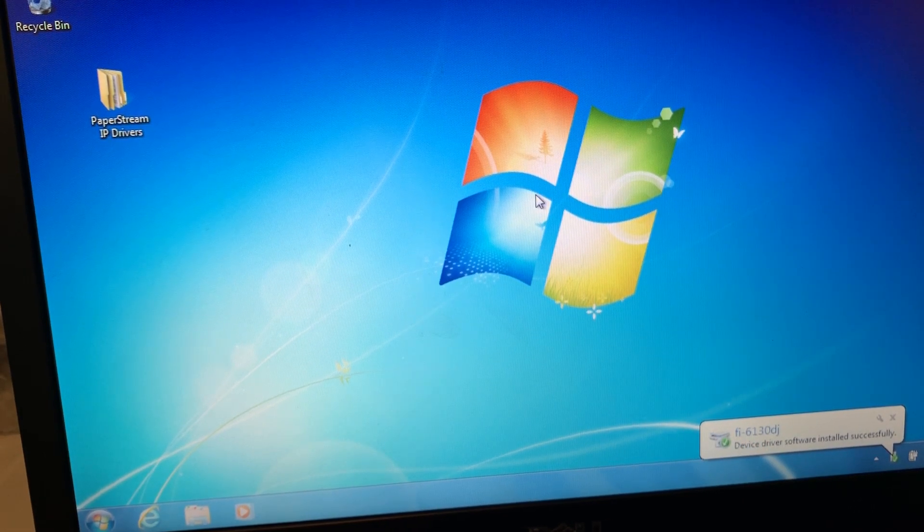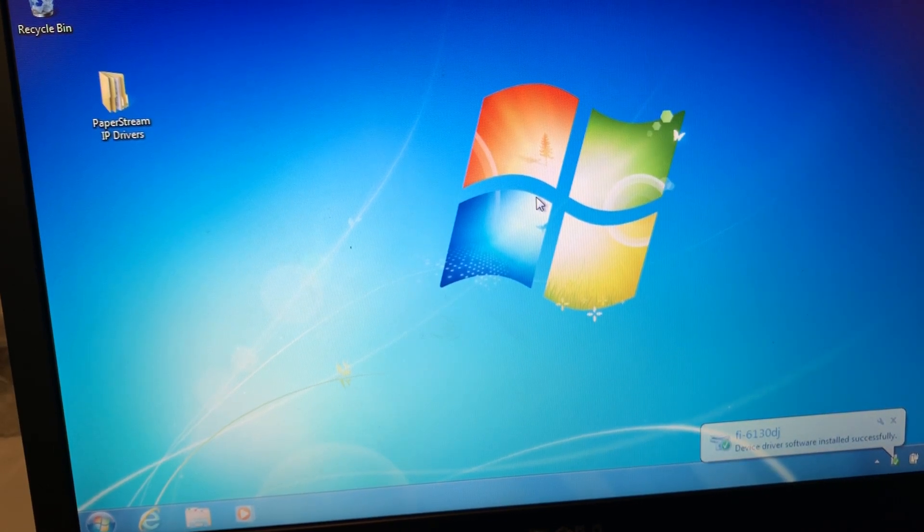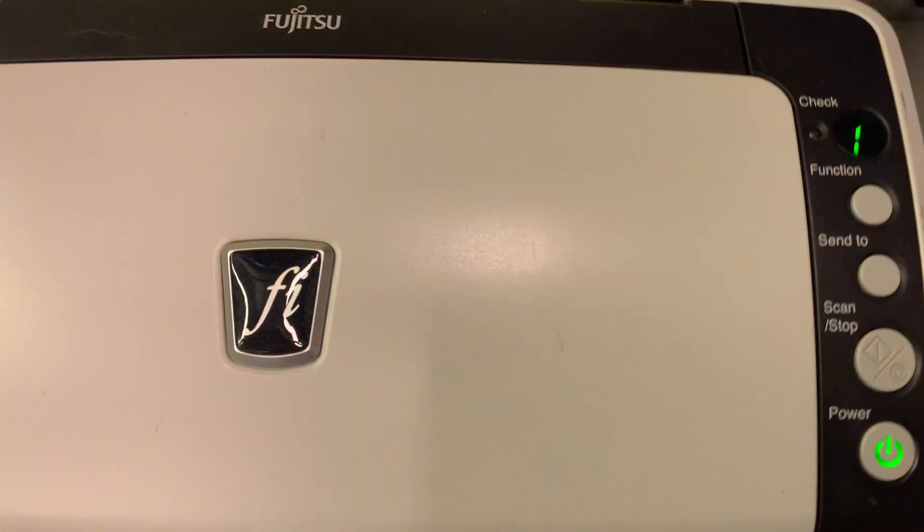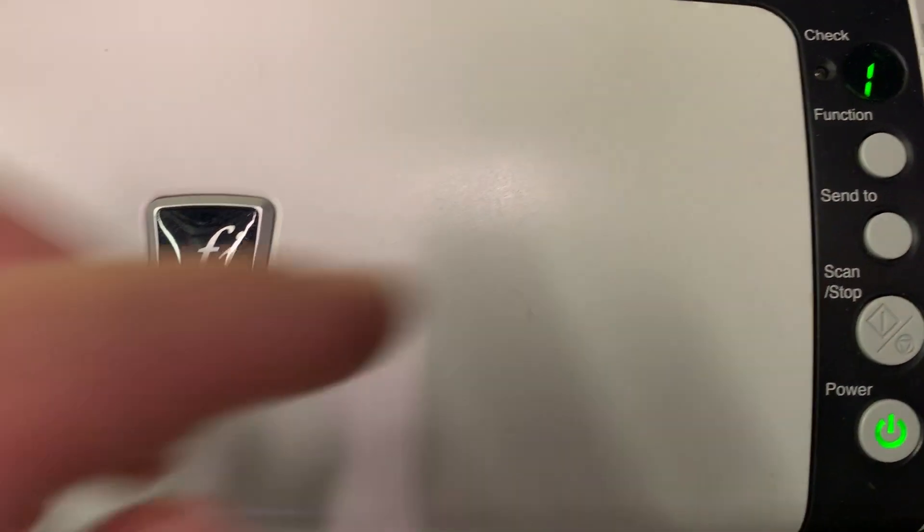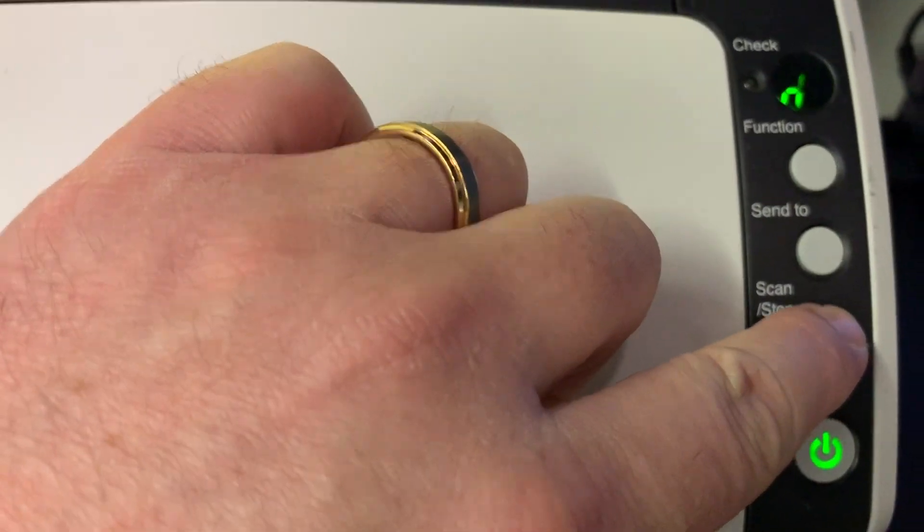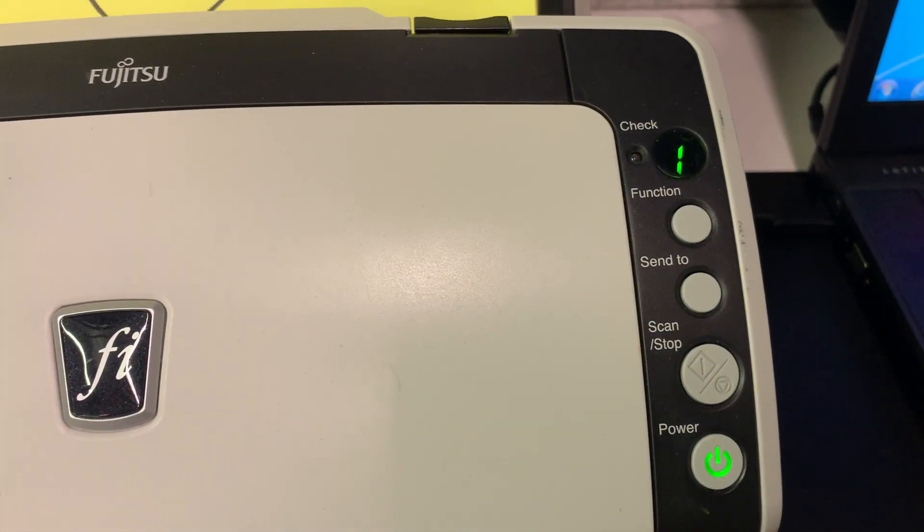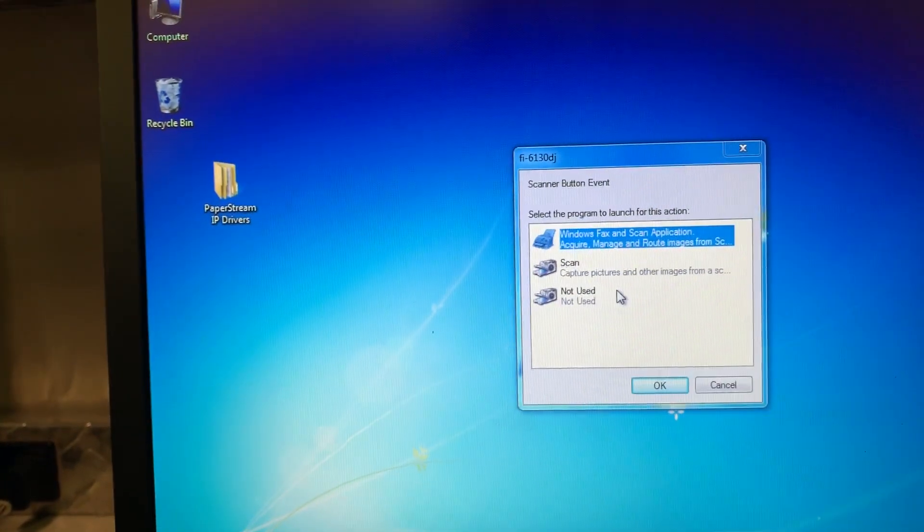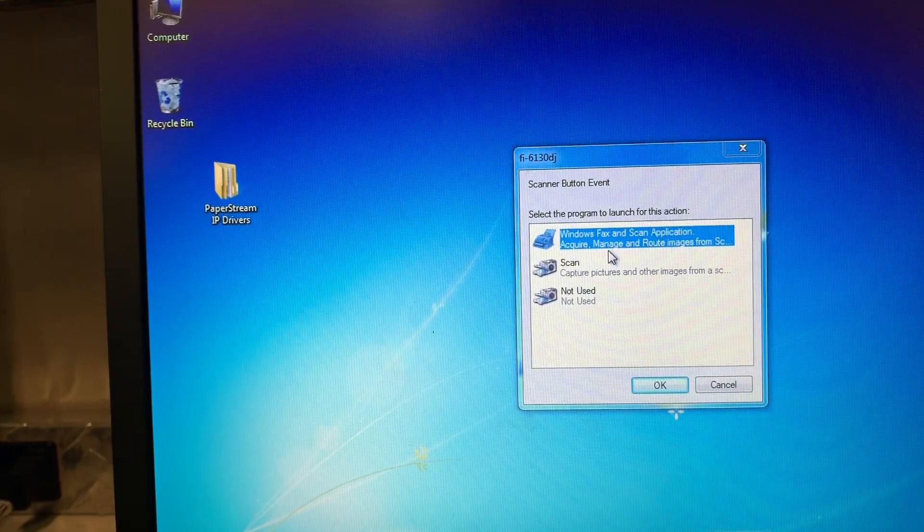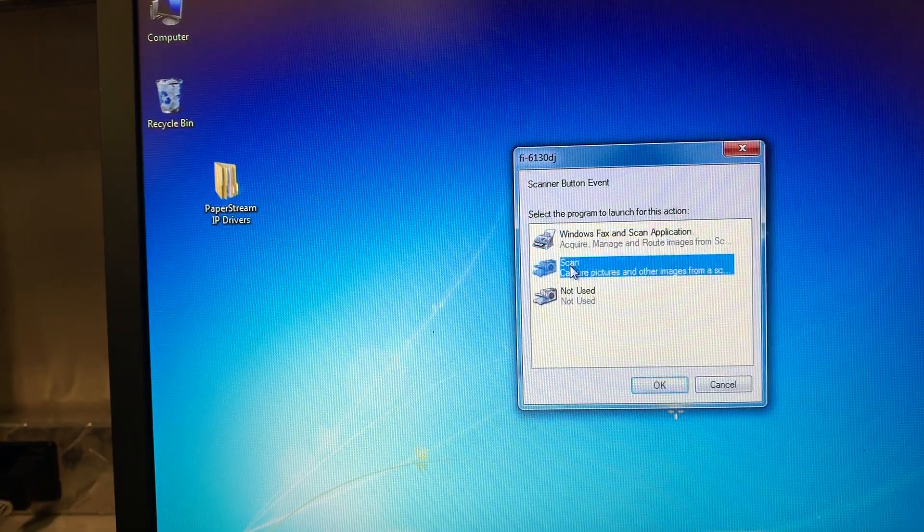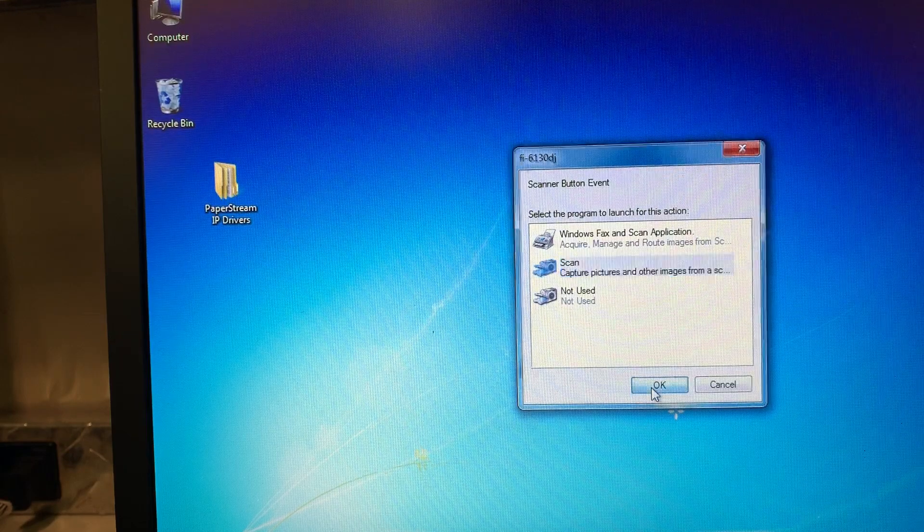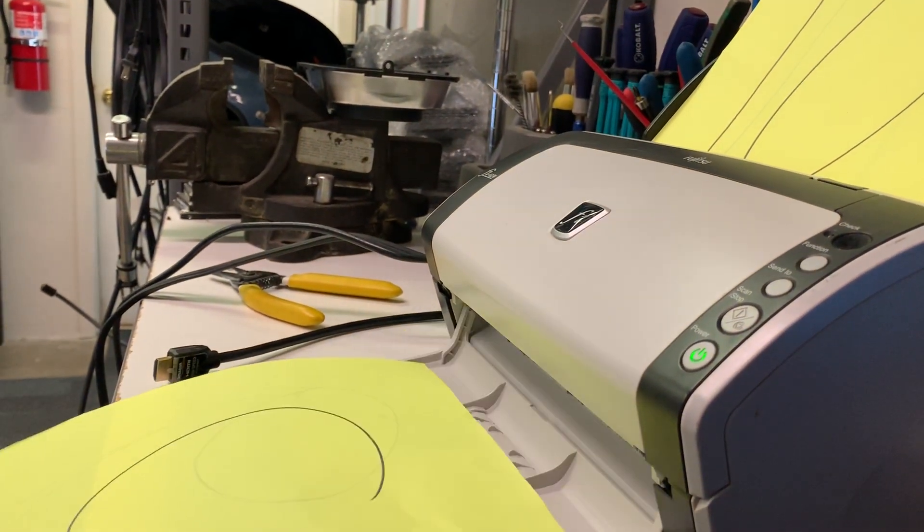Now there are two ways that you can scan with the Fujitsu scanner. There is a button labeled scan/stop. If you push that button, it will bring up a window on your computer. You want to select the one in the middle that says scan and then click OK. The scanner will start to scan.